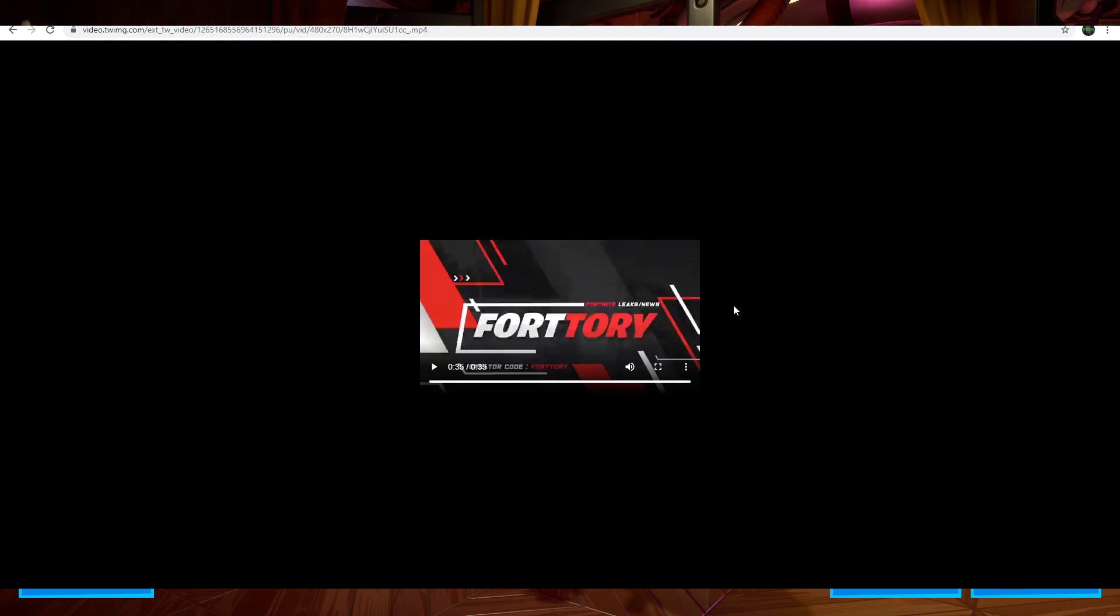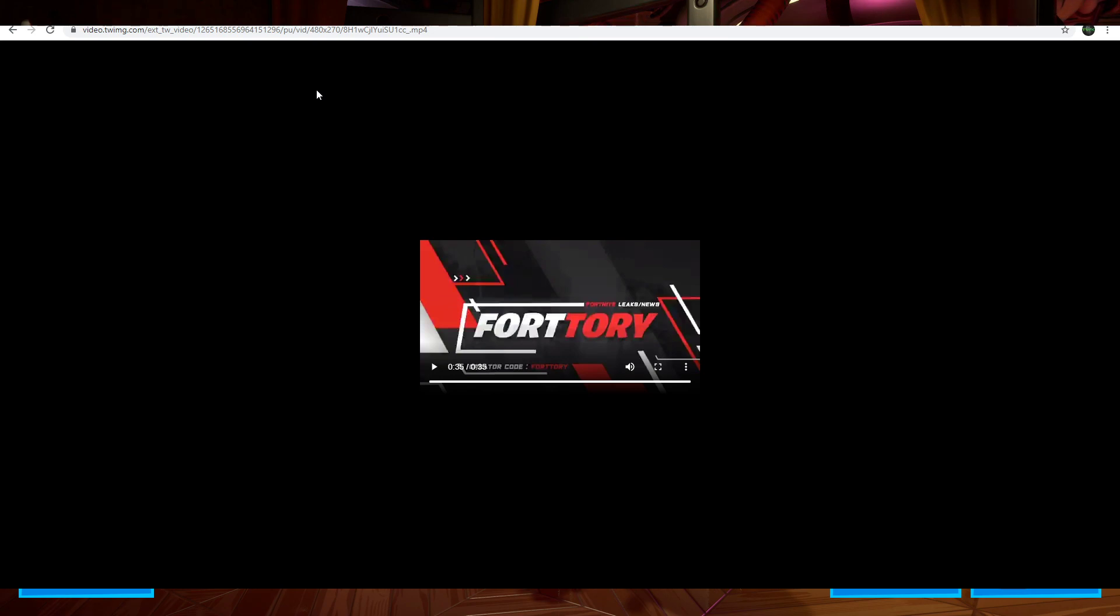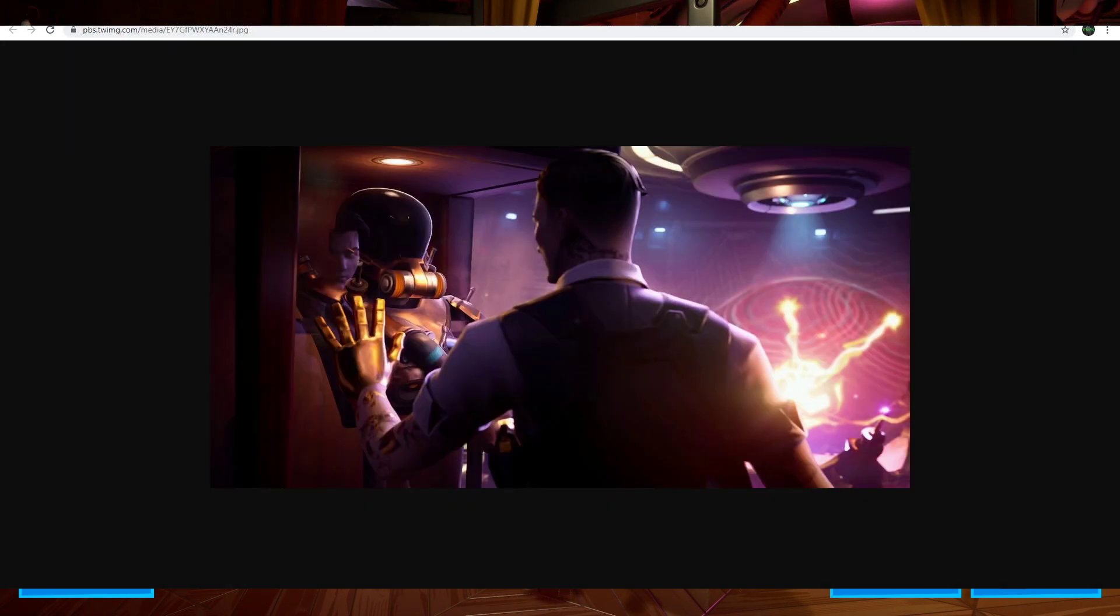Not really sure what to make of that, but that sounds like it could be the start of the event. I think Fort Tory did say that was the start of the event and some turbulence. That sounds pretty crazy. I'm assuming that is going to go down when the event itself takes place, as I don't see why they'd play that sound randomly throughout the map before the event takes place.